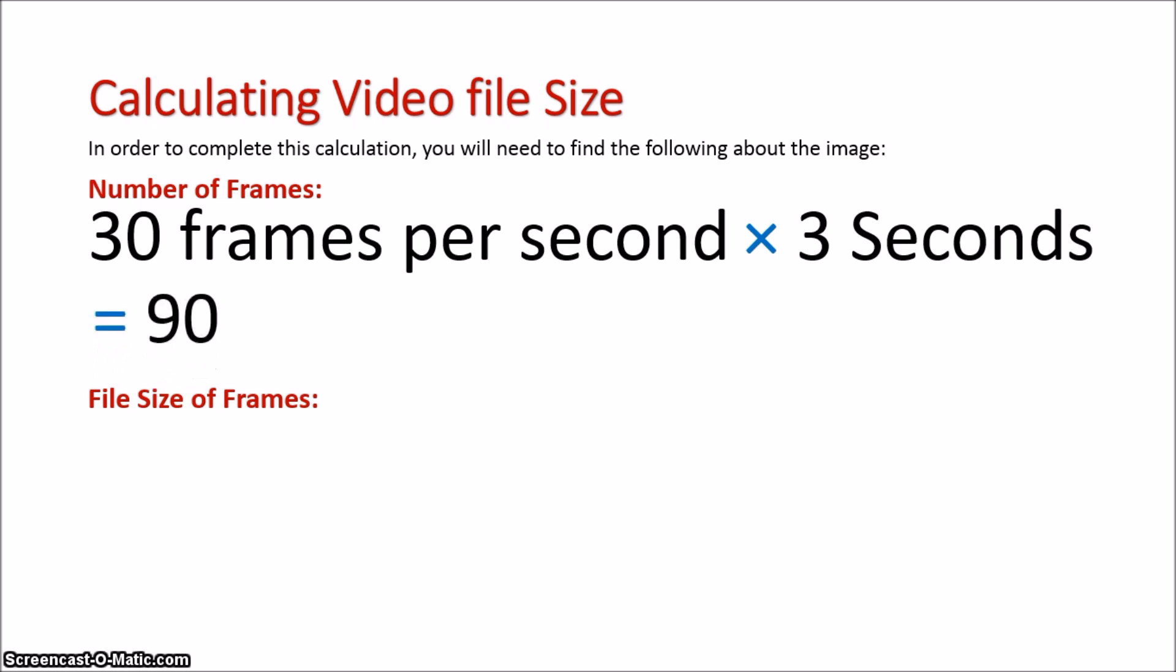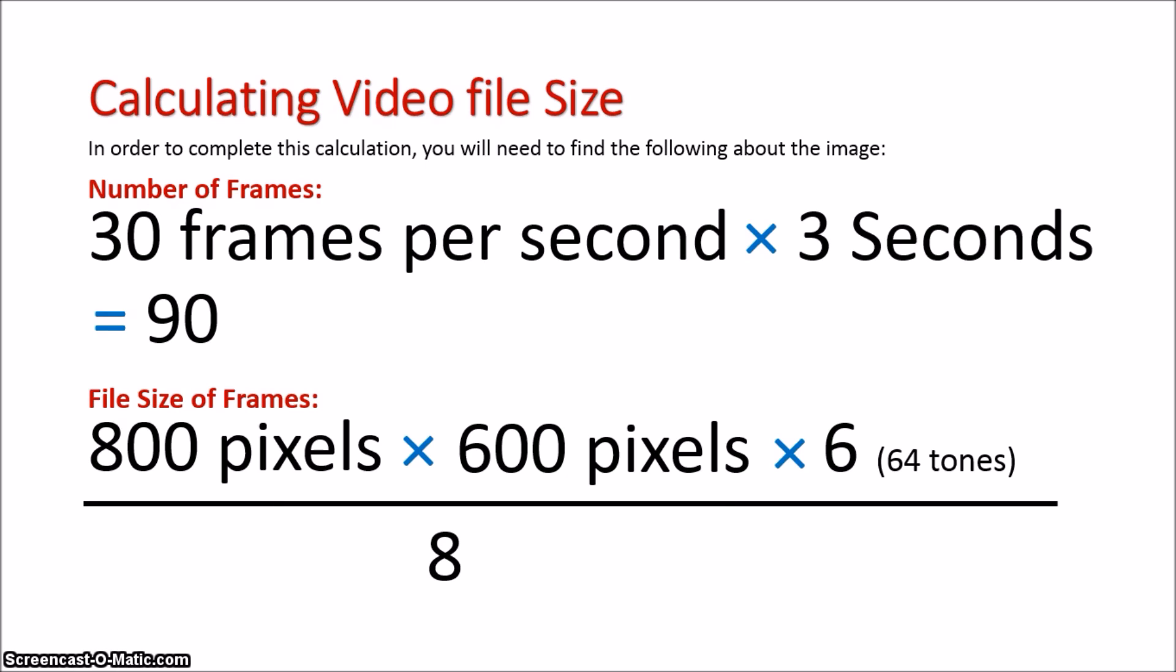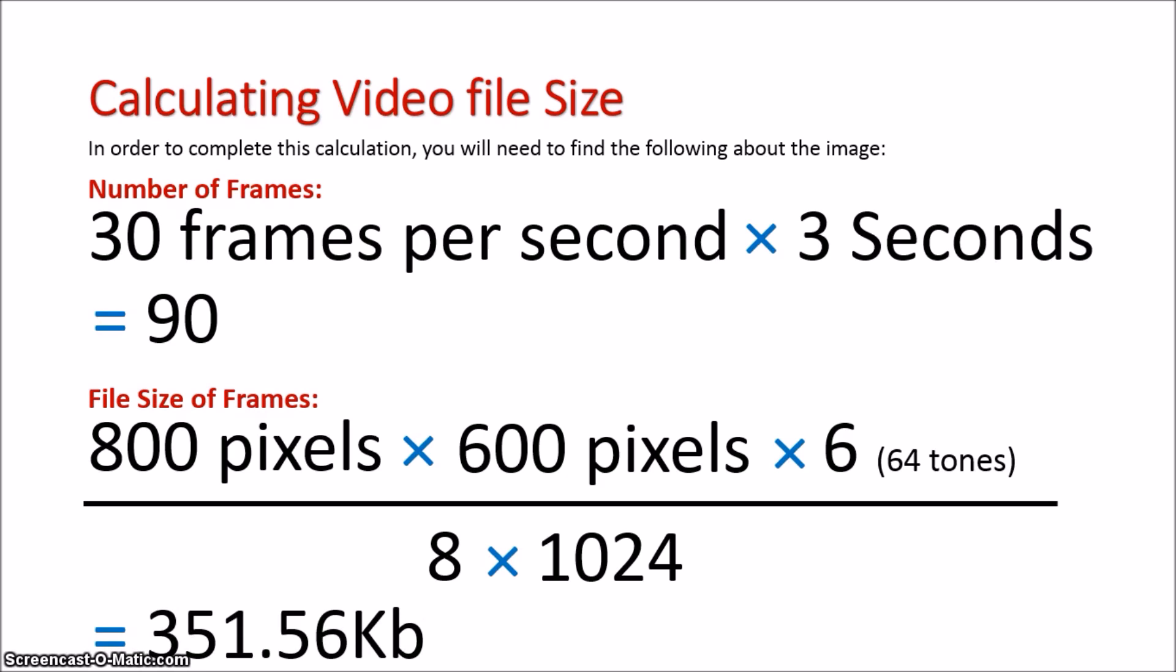That gives us a total of 90. We're then going to establish the file size of each image in each frame. It's 800 pixels by 600 pixels times 6, because it's got 64 tones, divided by 8 times 1024. That will give us 351.56 kilobytes.